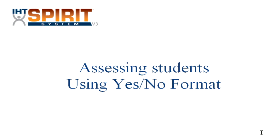This is Beb Brown, Director of Customer Success for IHT. This video will explain how to use the yes-no format while assessing your students.